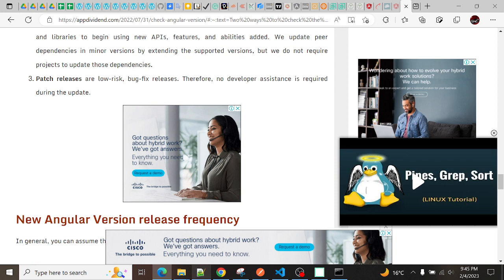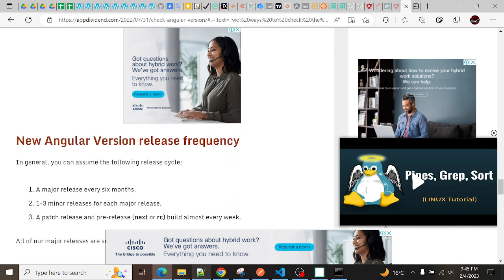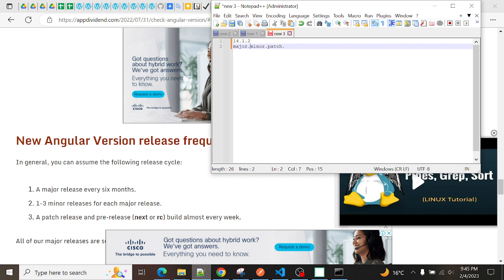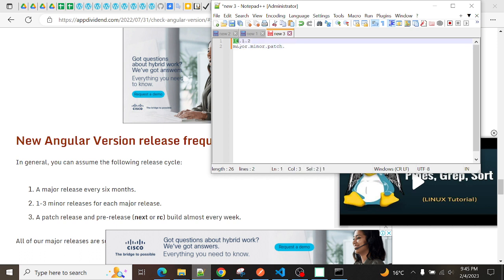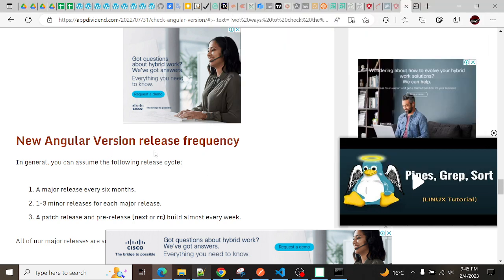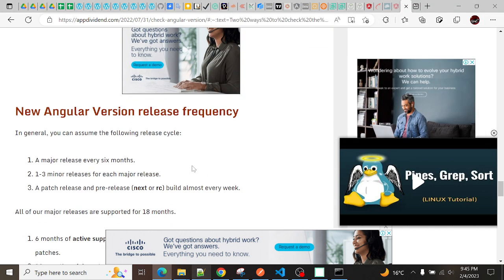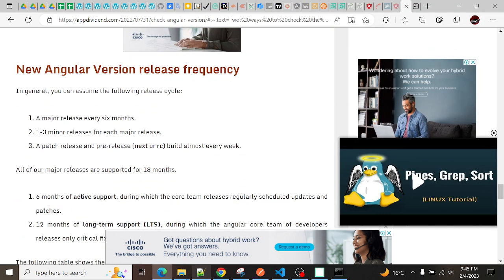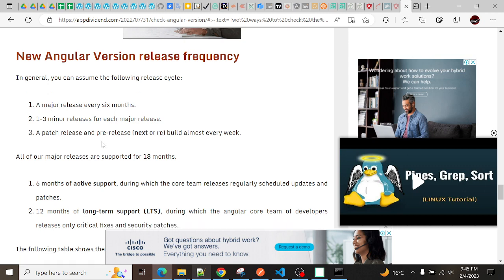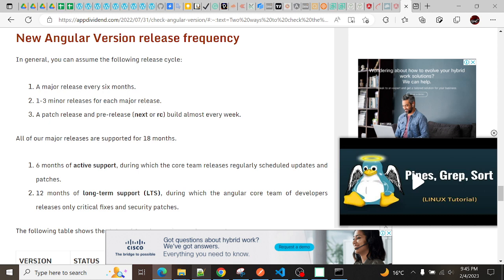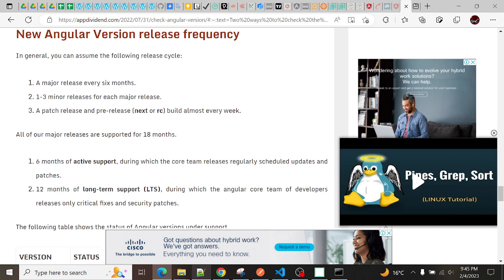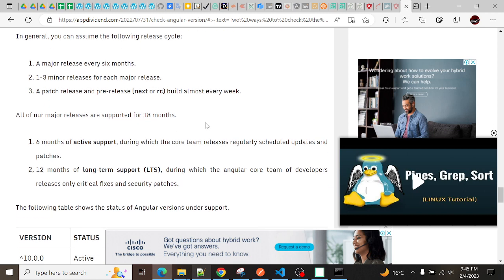For these, to update minor and patch you do not need too much work, but for the major version you need to check all the dependencies and all the things before updating. What does Angular do? Angular basically releases versions every six months - one to three minor releases for each major release, and patch releases and pre-release builds almost every week.